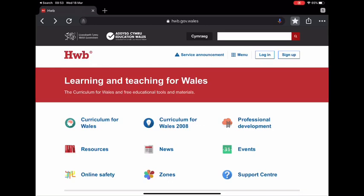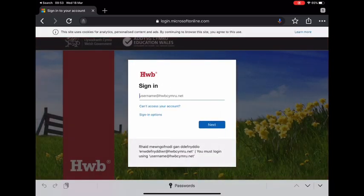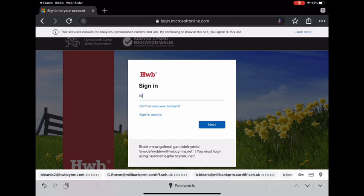This is a parent's guide to accessing Hub. We recommend downloading Chrome browser to access it. Make sure you use an incognito browser to access your child's login. Once you've clicked on the login, fill in your email address and then press next, followed by your password.